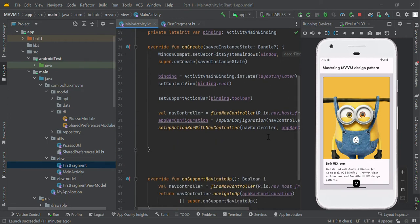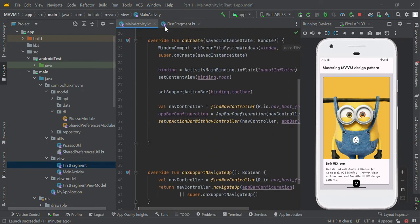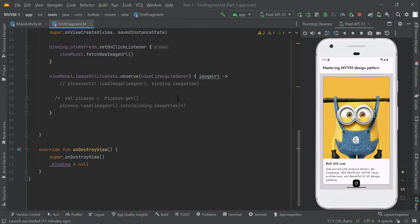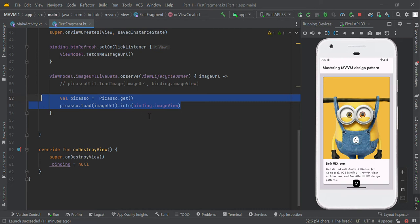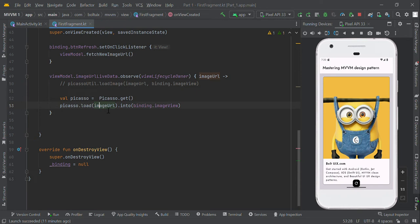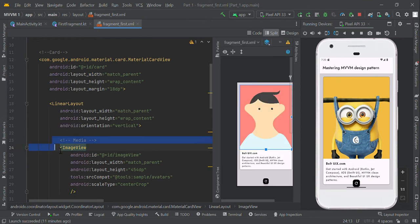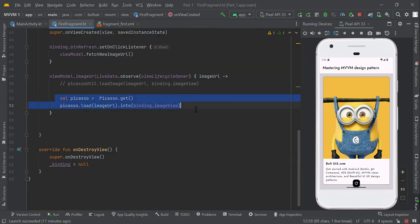We have a Picasso library to load images in our project. We have created an instance object for Picasso, and using that object we are loading an image from a dynamic URL into a respective ImageView. Now we are going to apply this same scenario to the Hilt framework.